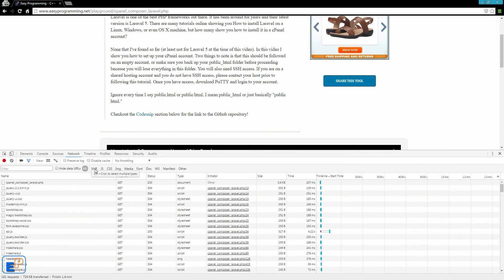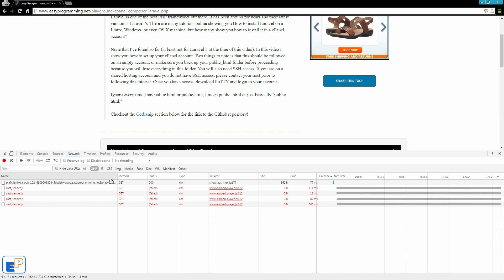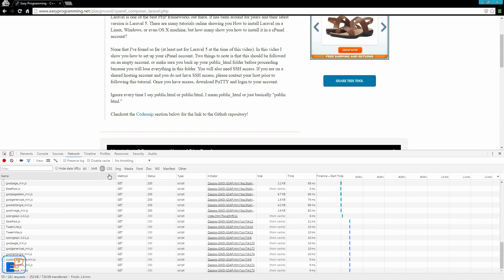you can filter based on what you're looking at. XHR is an XML HTTP request, which is Ajax. JavaScript.